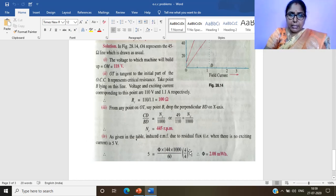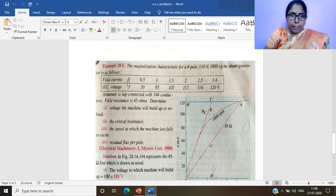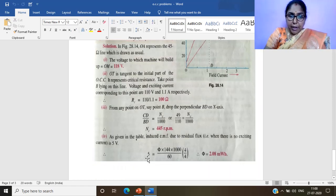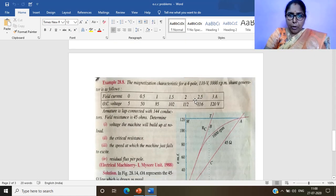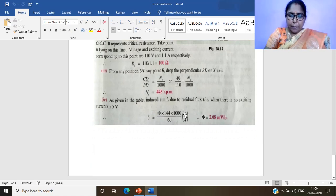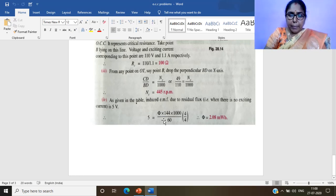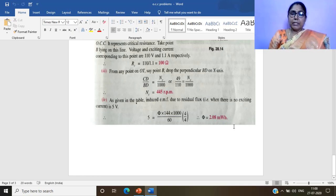For the residual flux per pole, we use the formula E = (φ·Z·N/60)·(P/A). The induced EMF due to residual flux from the table is 5 volts. The machine is four-pole lap-wound, so A = P = 4. With Z = 144 conductors and N = 1000 RPM: 5 = φ × 144 × 1000 / 60 × (4/4). Solving gives flux per pole φ = 2.08 milliwebers.